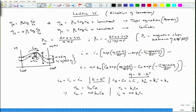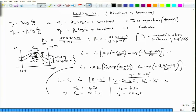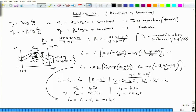Substituting C_R = C_O = C, the exchange current density becomes i_0 = i_a = i_c = n·F·k_0·C.